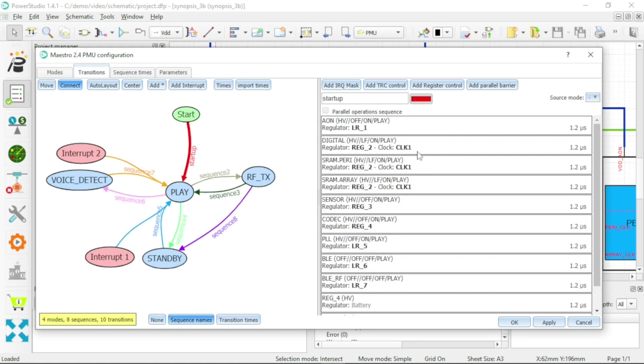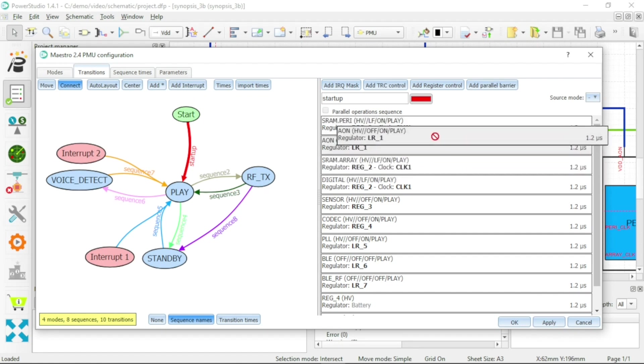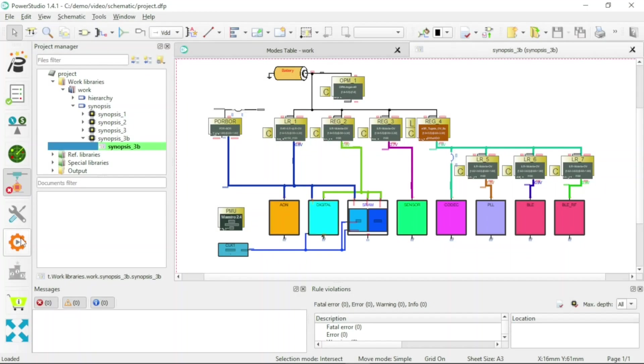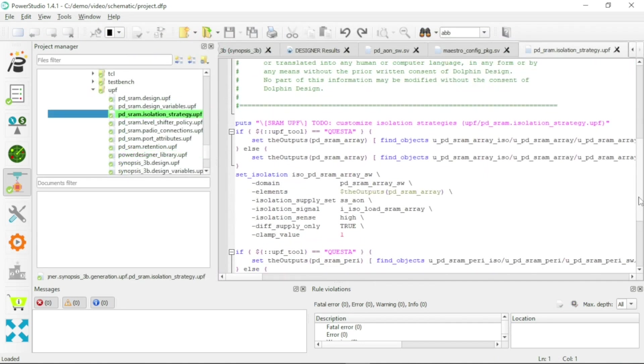Power Studio manages generation of Maestro RTL and UPF test bench. Generated RTL and UPF test bench can be simulated with the most popular EDA digital flow tools.